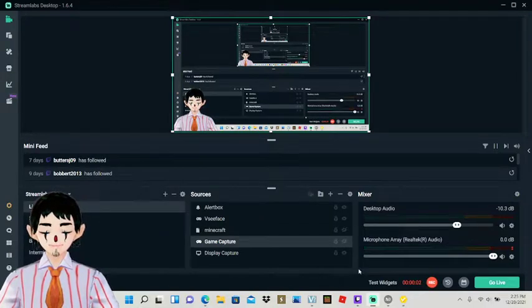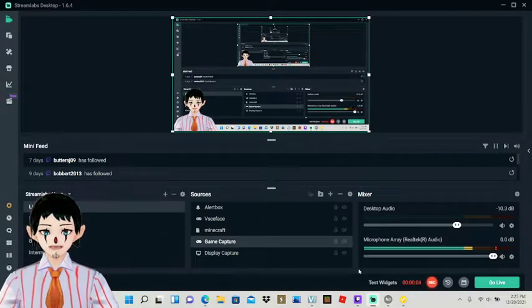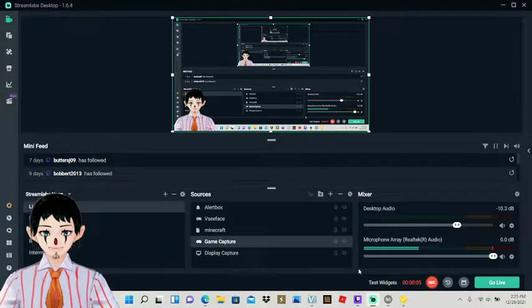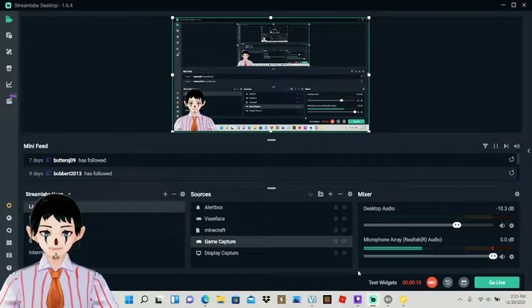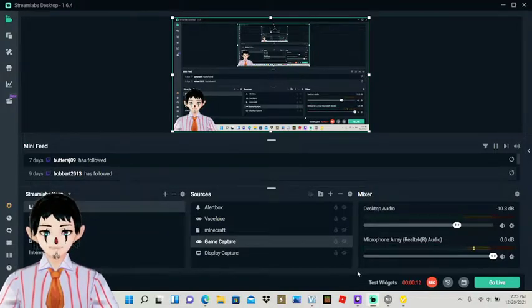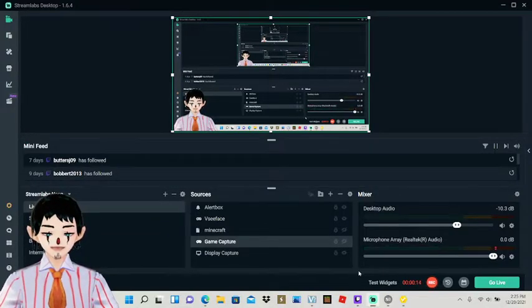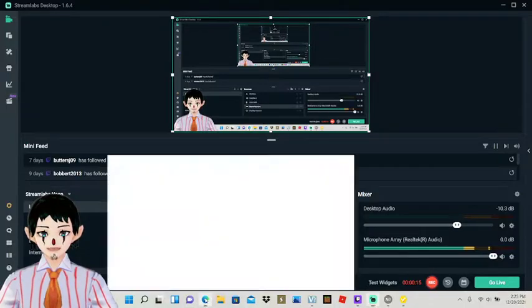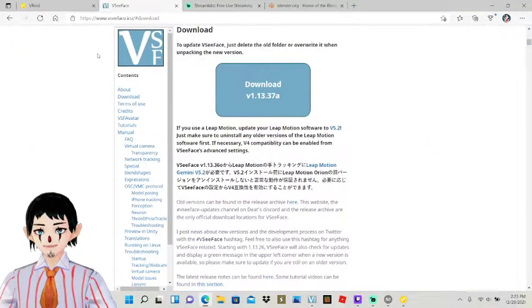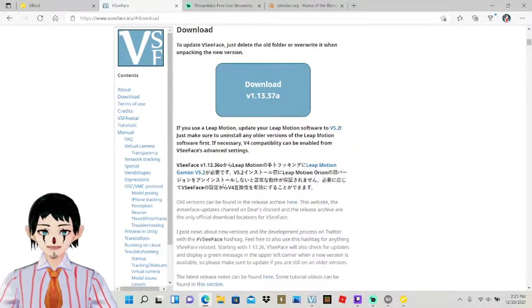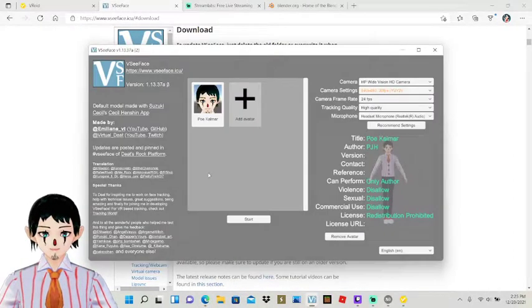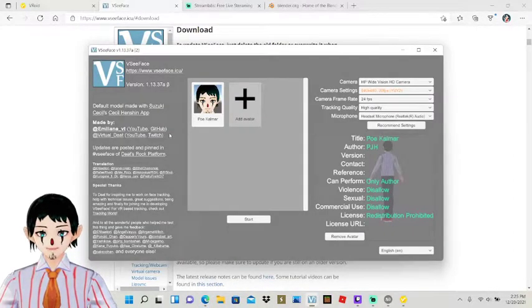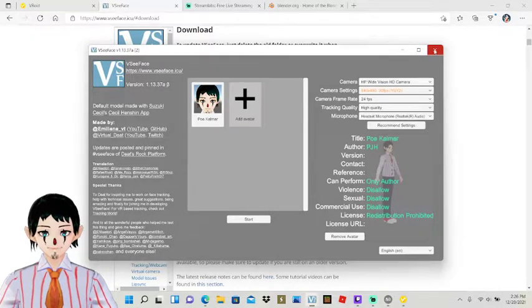Hello everyone, I'm Poe Calmar and I'm going over how to get a VR avatar set up or a VTuber or VR chat type avatar set up. Pretty much your programs that you'll need are VCFace, which is the program I use to kind of show myself, and all you're going to do in here is just figure out which avatar you've used.